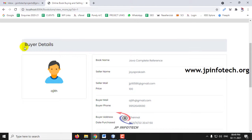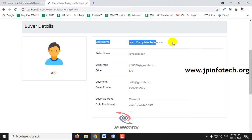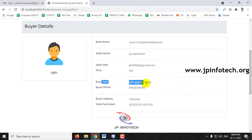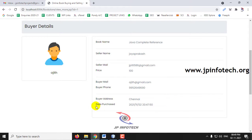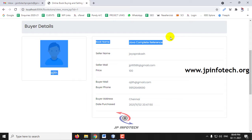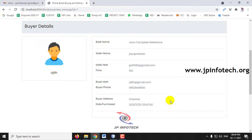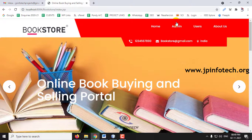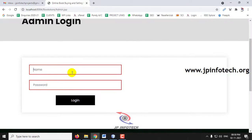In the Buyer Info section, you can see the details of all purchases: book name, seller name, seller email, price, buyer email address, phone number, buyer address, and date of purchase. Complete transaction details are stored here. Now let me log out from the user section and go to the admin panel.